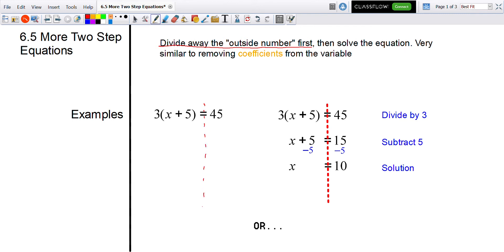Since it's multiplying by three, the opposite would be to divide by three from both sides. If I divide by three on both sides, the threes go away, leaving just x plus five equaling 15, since 45 divided by three is 15.